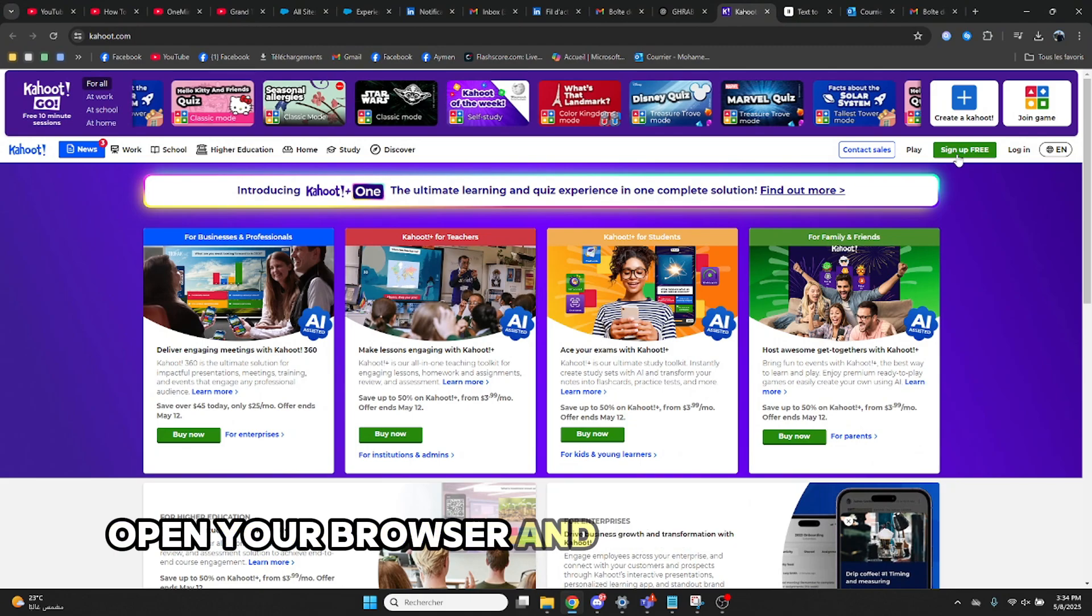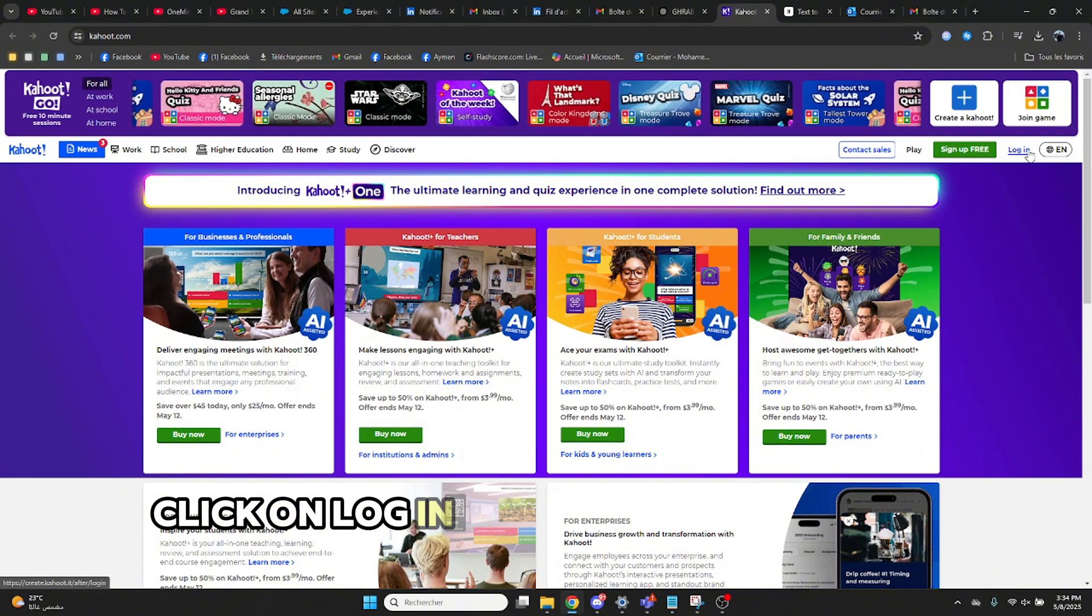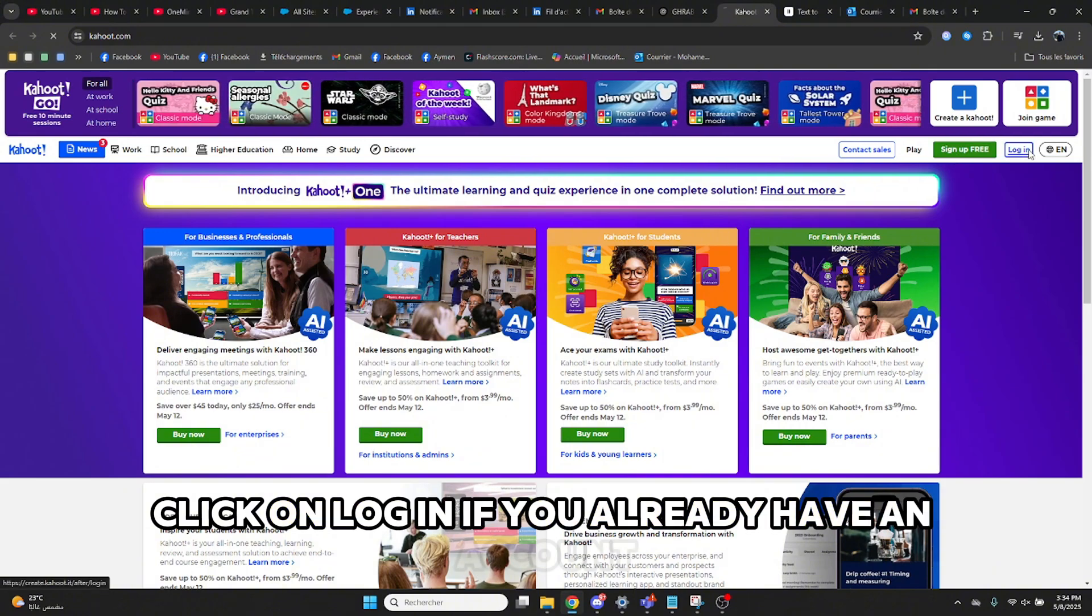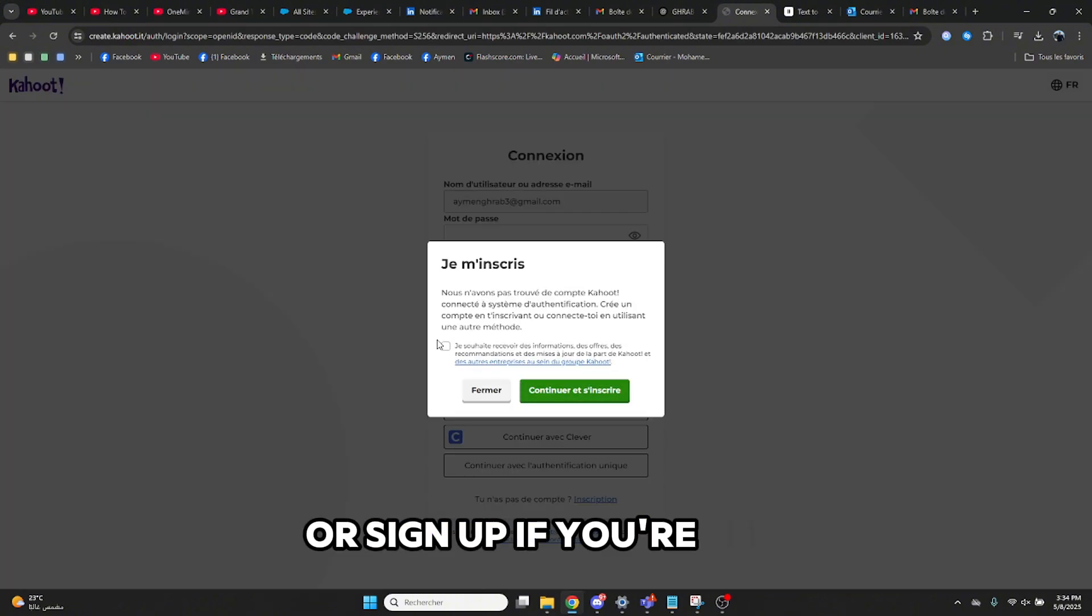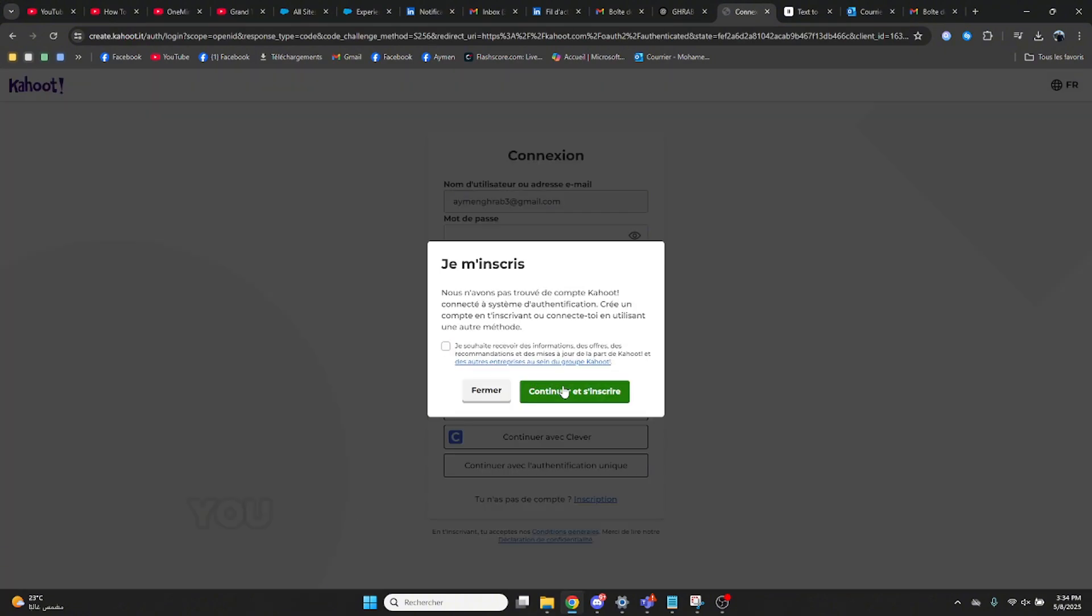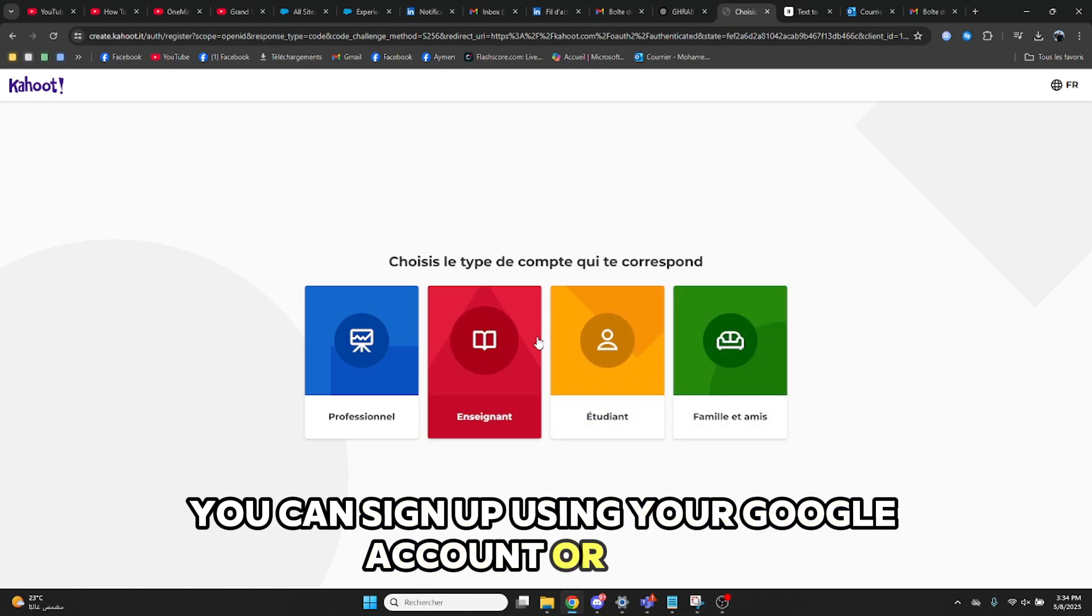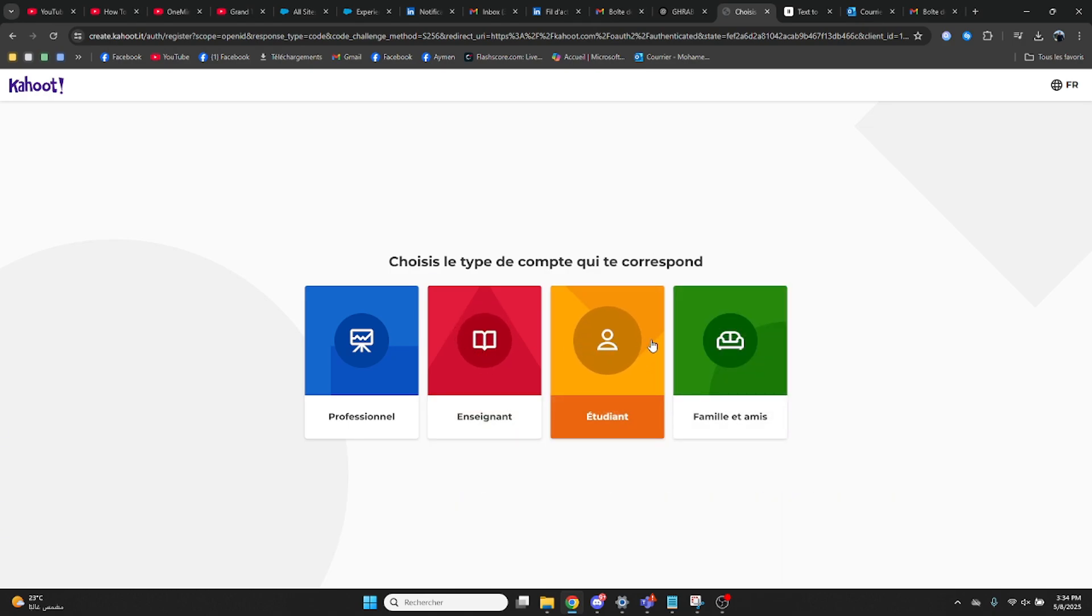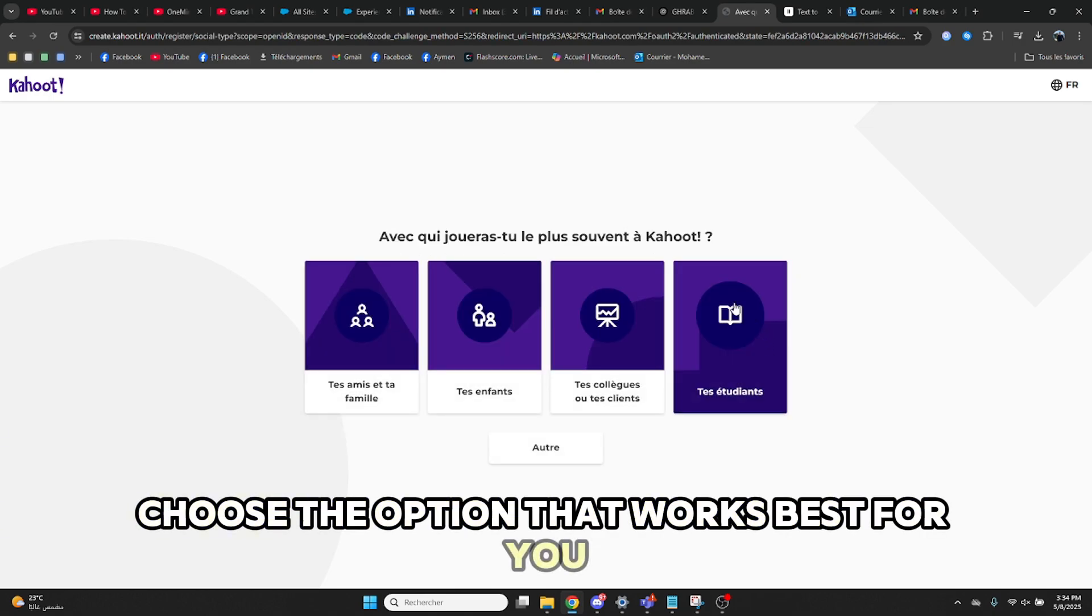Open your browser and go to kahoot.com. Click on Log In if you already have an account, or Sign Up if you're new. You can sign up using your Google account or email. Choose the option that works best for you.